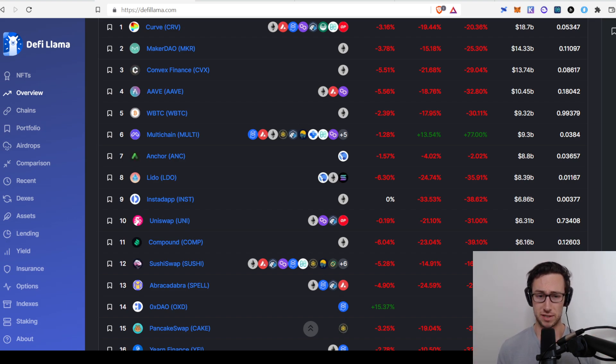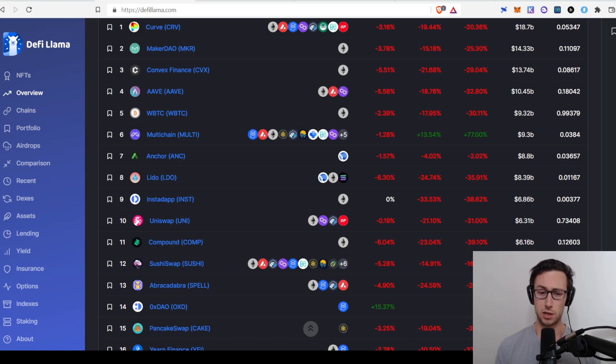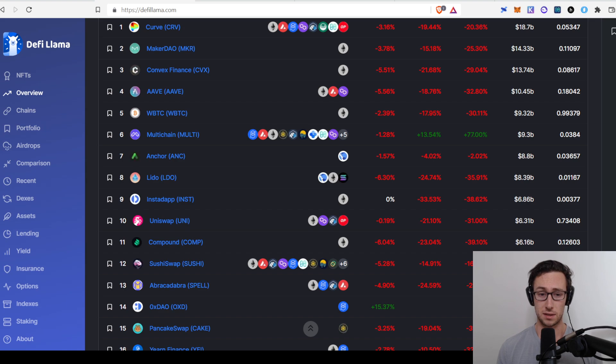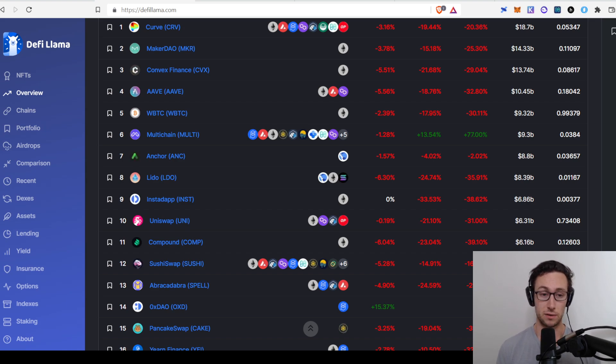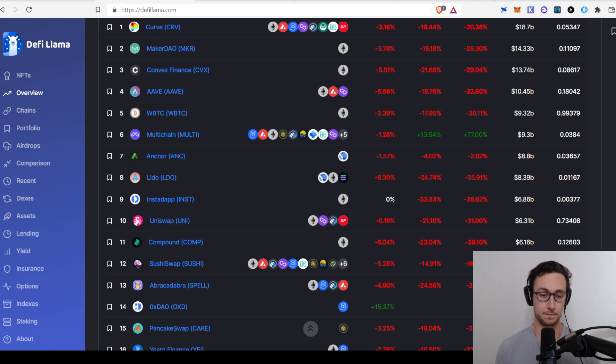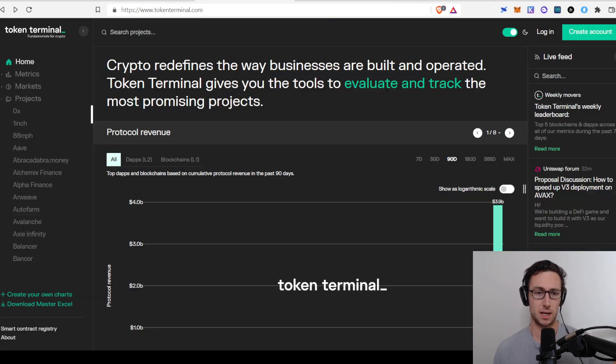And as we'll see in a second, when we look at revenue, Uniswap actually has much more revenue than Aave. So that thesis does hold true there. And there's actually several DEXs that have more revenue than Aave, just because DEXs are better at extracting value from their TVL. Great. So that is DeFi Llama.